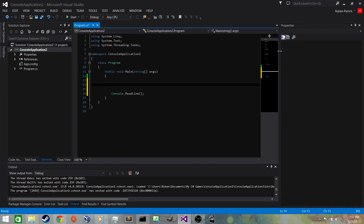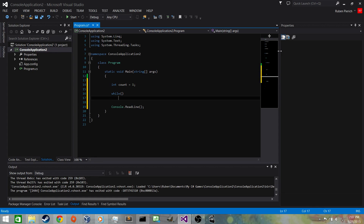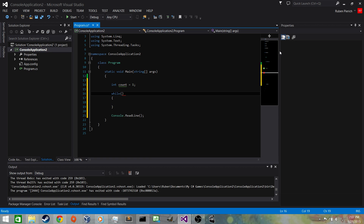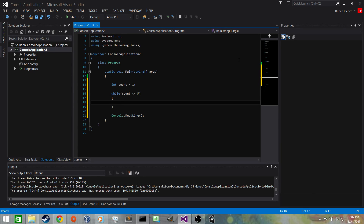Let's try a while loop. We'll have a counter: int count = 1. Then we write 'while' with a set of parentheses — while a boolean expression is true, it executes the loop body. When it reaches the bottom it goes back to the top and tests the boolean again; if false it exits, if true it executes the body again. We'll say count less than or equal to 5.